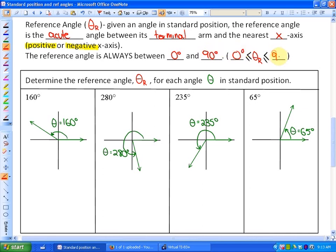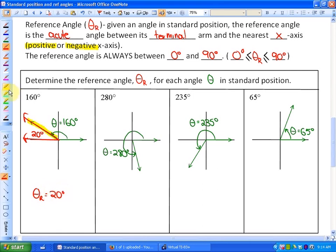The reference angle is always between 0 and 90 degrees. For example, with a terminal arm at 160 degrees, the nearest x-axis is the positive x-axis, and the reference angle is 180 minus 160, which equals 20 degrees. For 280 degrees, the nearest x-axis is the positive x-axis — not the y-axis — so the reference angle is 360 minus 280, which is 80 degrees.